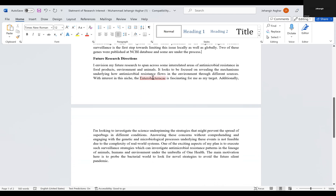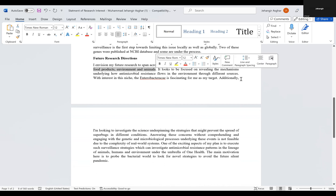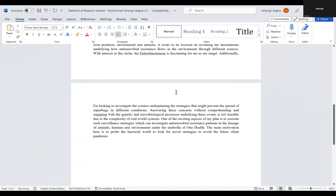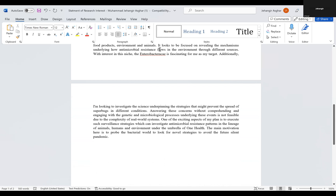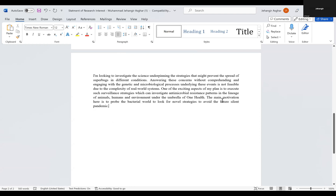Then you have to tell them your future research directions. What I did was I used the similar words from his profile — 'antimicrobial resistance in food products, environment and animals.' He was also working on how AMR flows in the environment, and he was working under the umbrella of one health. At the end, the main motivation was 'to probe the bacterial world to look for novel strategies toward the future silent pandemic' — he loved this phrase because he was using 'silent pandemic' a lot in his profile.